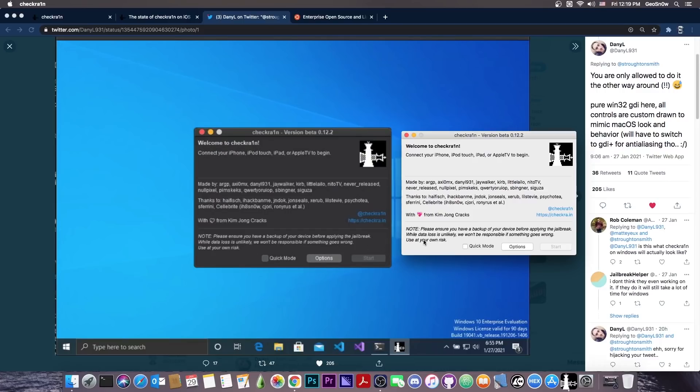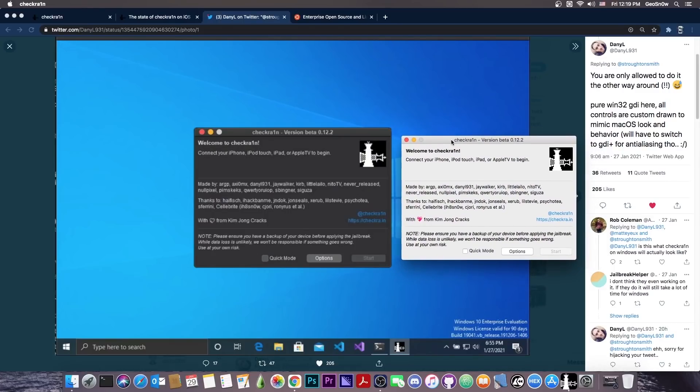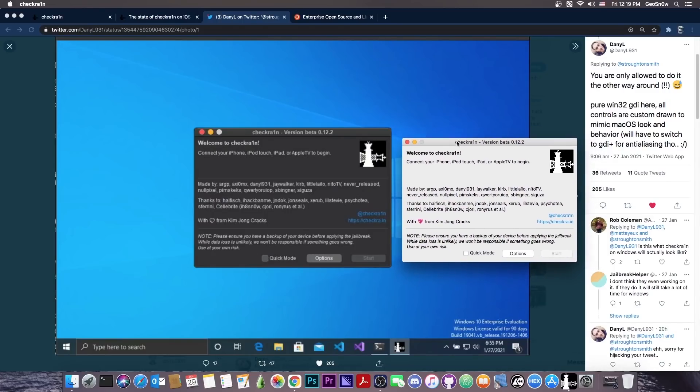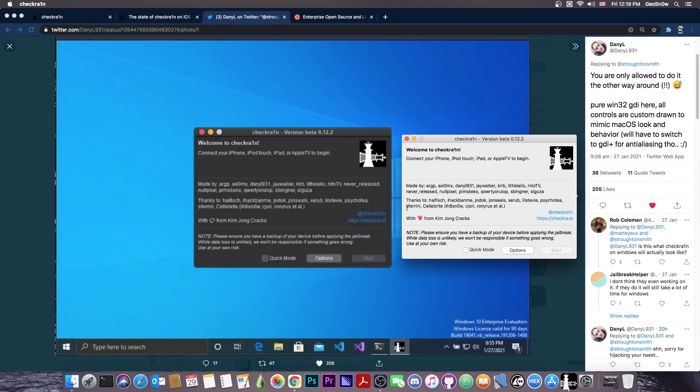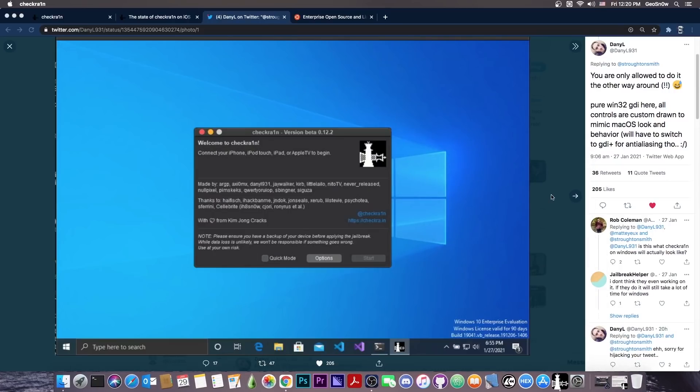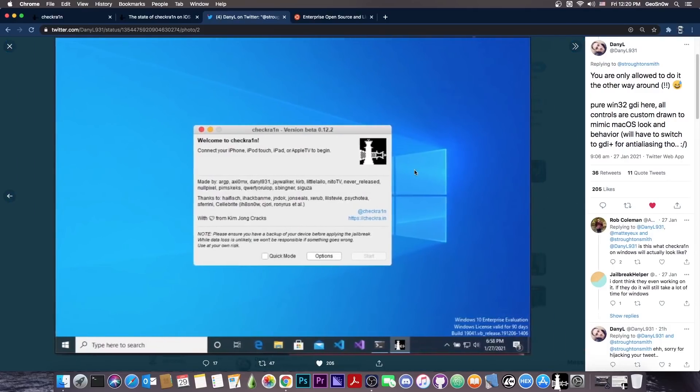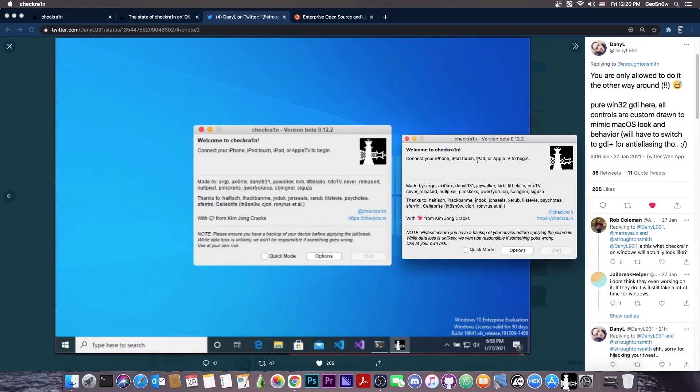They actually put a lot of effort and they created the custom controls from the macOS, the buttons and the checkboxes and stuff like that. They created those from scratch in order to make them look exactly like the macOS version. Now, if they didn't care about the Windows version, they wouldn't create from scratch controls that would look like macOS. That takes a lot of time to do and it's not even necessary. But their commitment to the user interface shows that the project is definitely not dead and they are working on it.